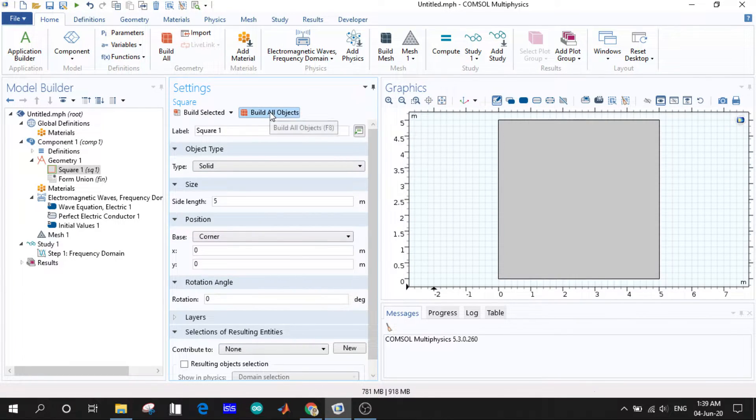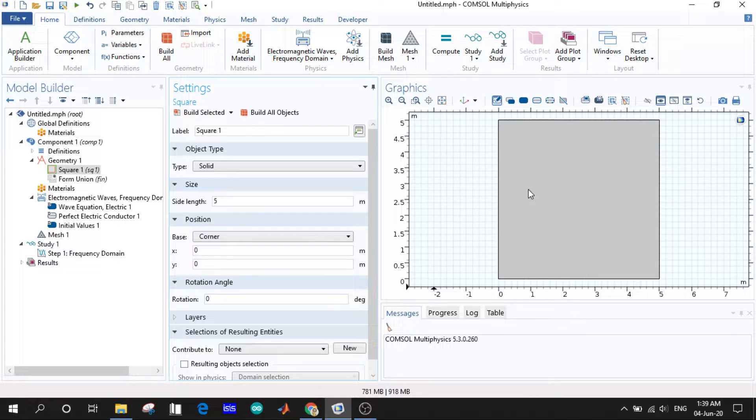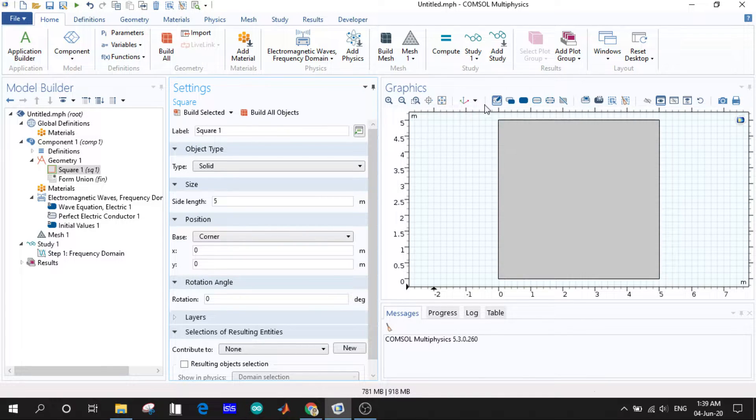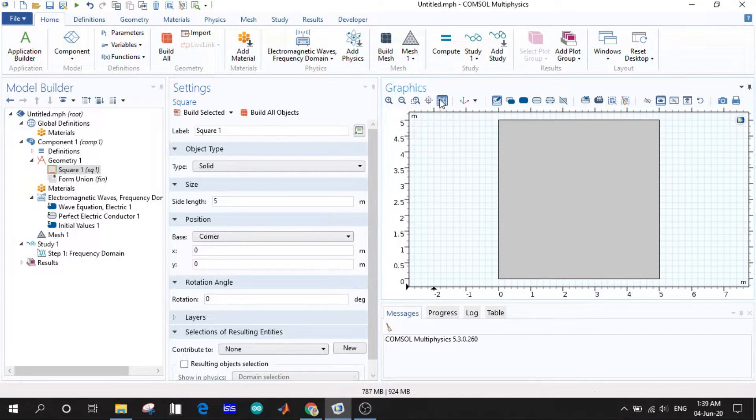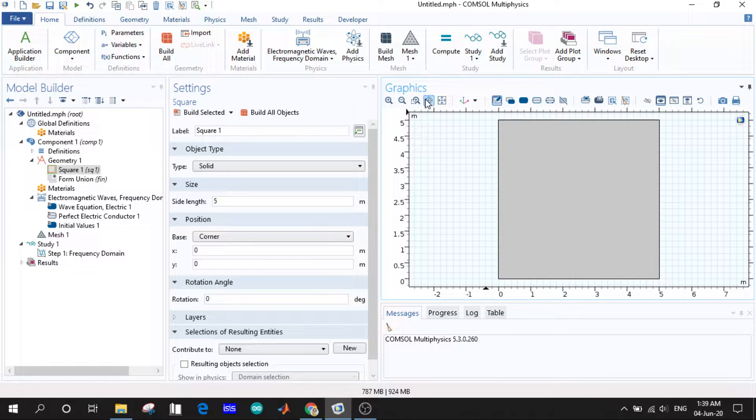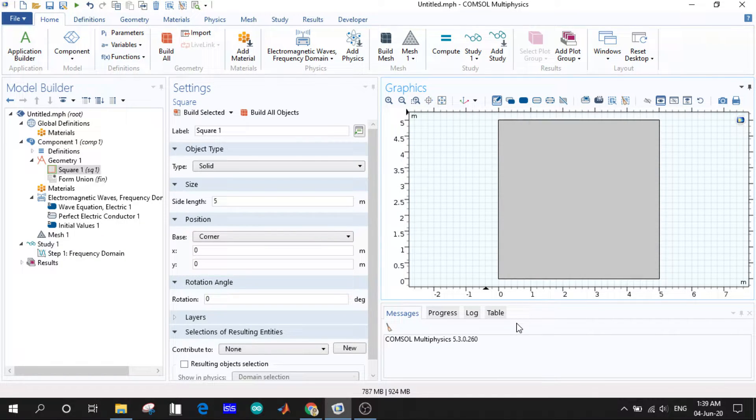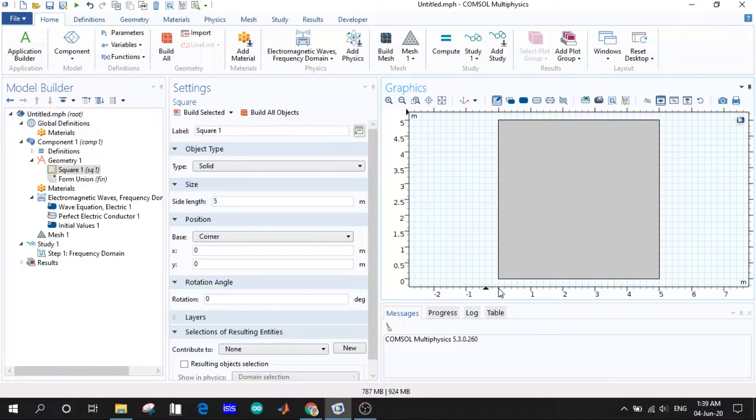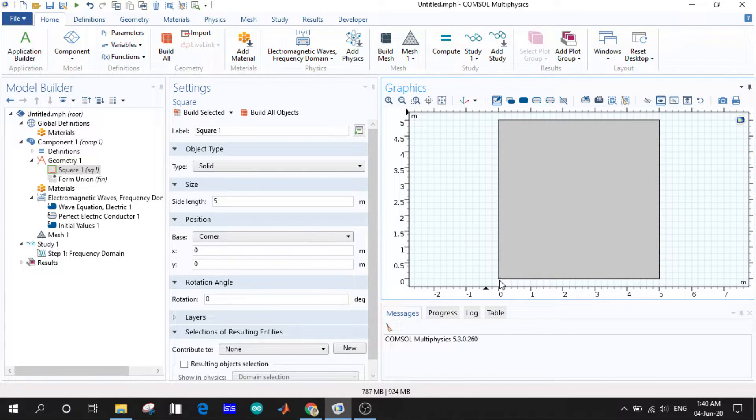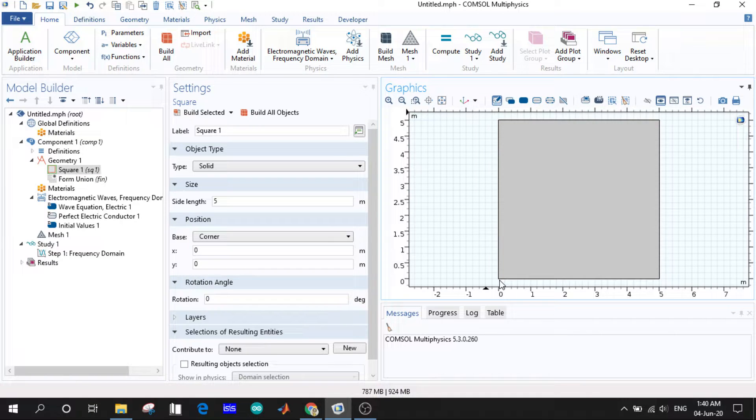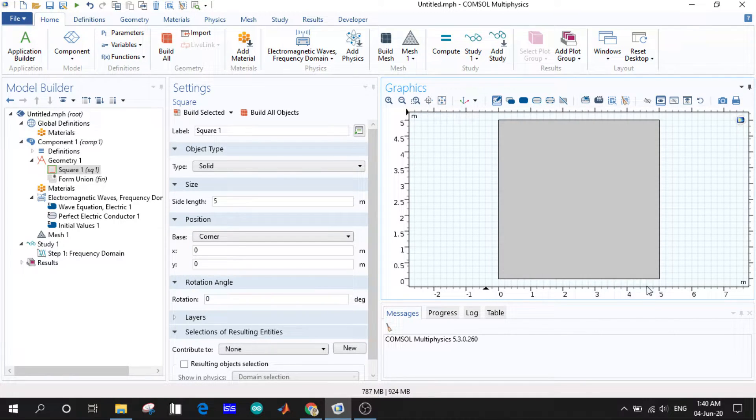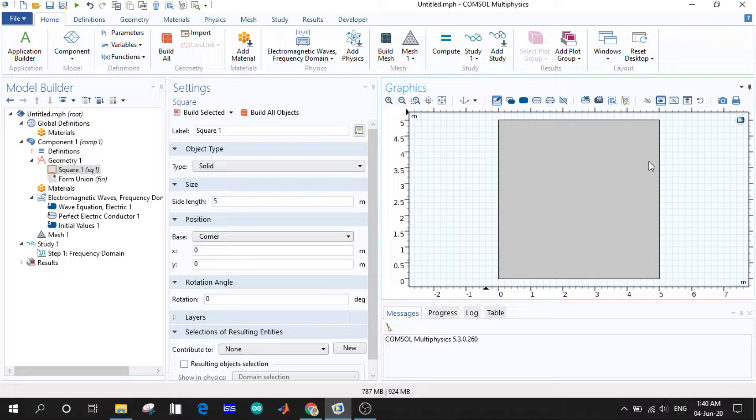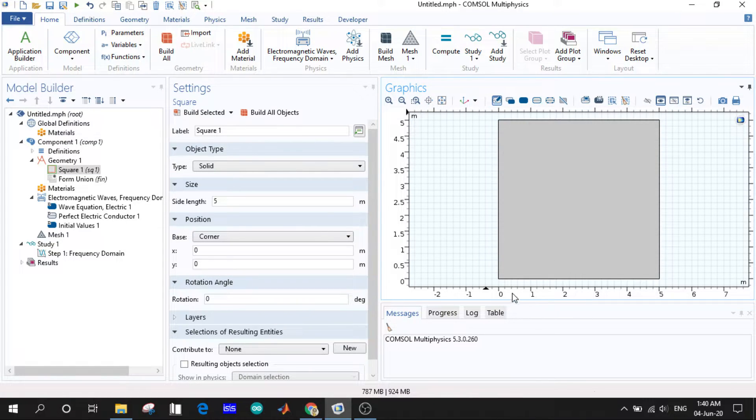You can see we have a square here in the graphics window and we fit this to the window. Now if you look at the graphics window you will see this is the zero zero point. The square starts from the origin and goes to 5,5, 5,0, and 0,5.